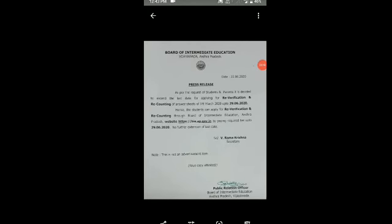If you are interested, you can request re-verification and re-counting through the interboard. Students can request re-verification and re-counting via the interboard official website. We will show you how to apply through the application on the interboard official website.